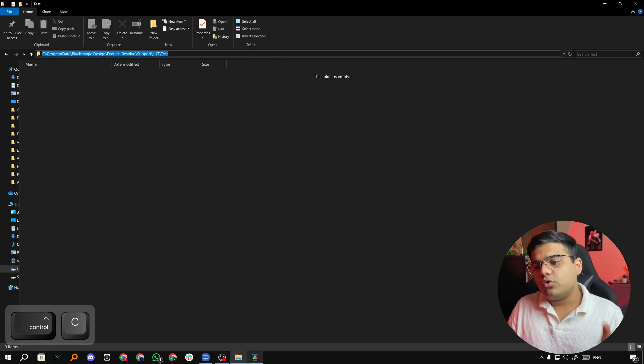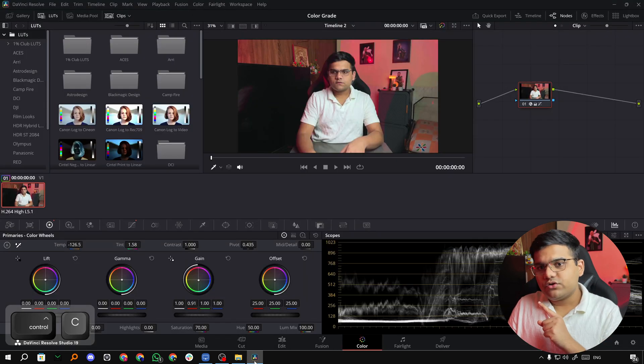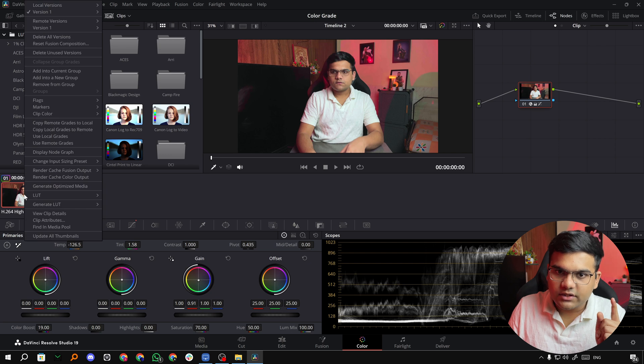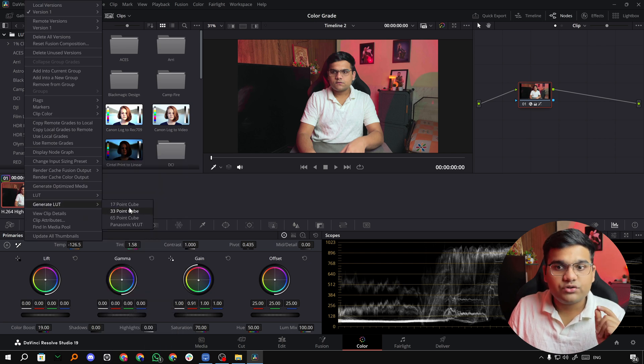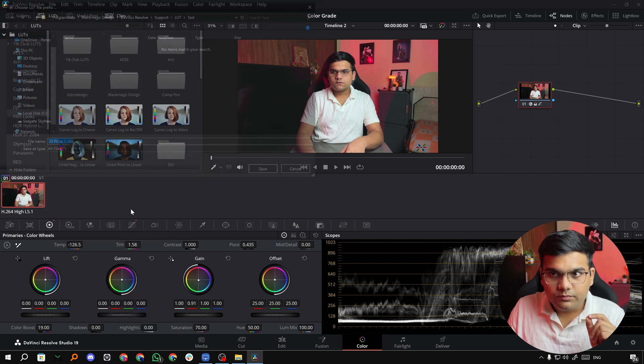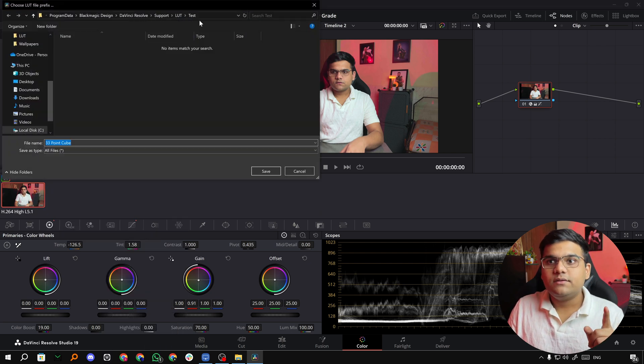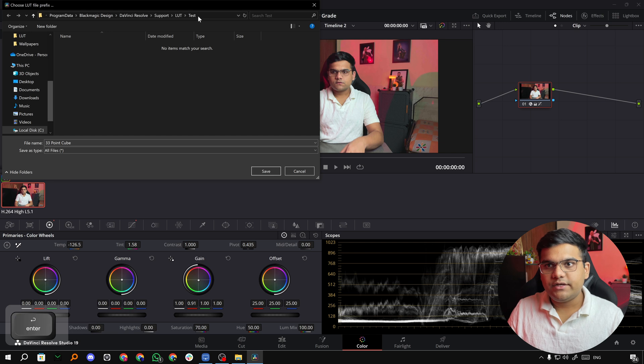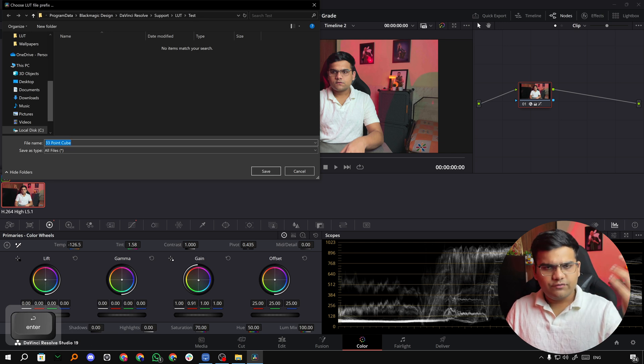Then go back to DaVinci Resolve and here, right click on the clip, go to Generate LUTs, go to 33 point cube, and then paste the location here. Hit enter and then name your cube file whatever you want. I'm going to name it SAM and hit save.